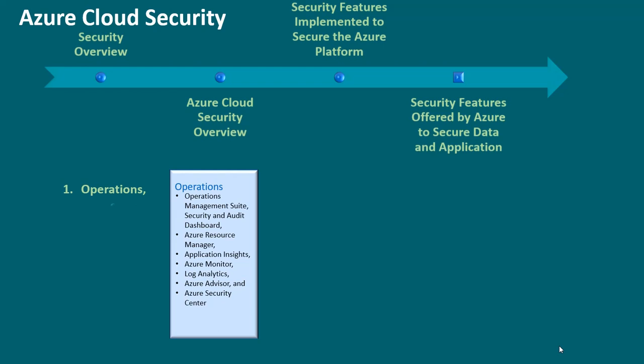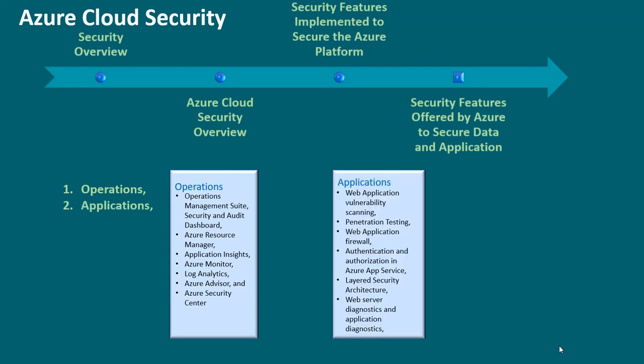Two, applications. This includes web application vulnerability scanning, penetration testing, web application firewall, authentication and authorization in Azure app service, layered security architecture, web server diagnostics and application diagnostics, etc. Three,